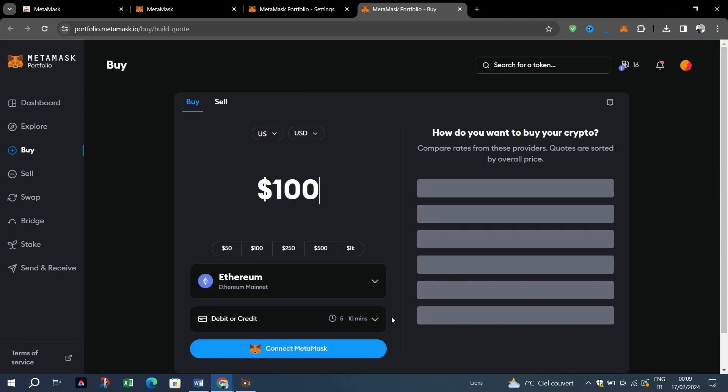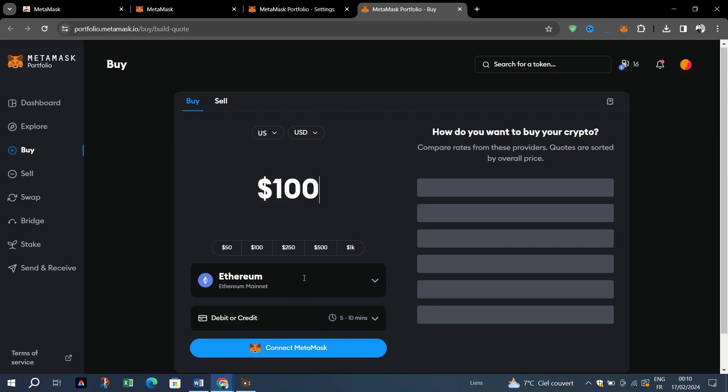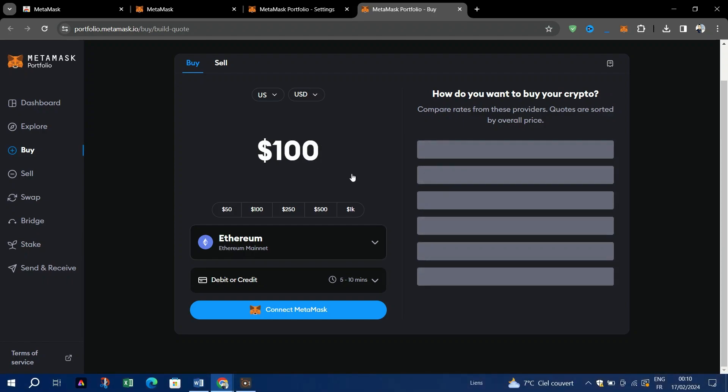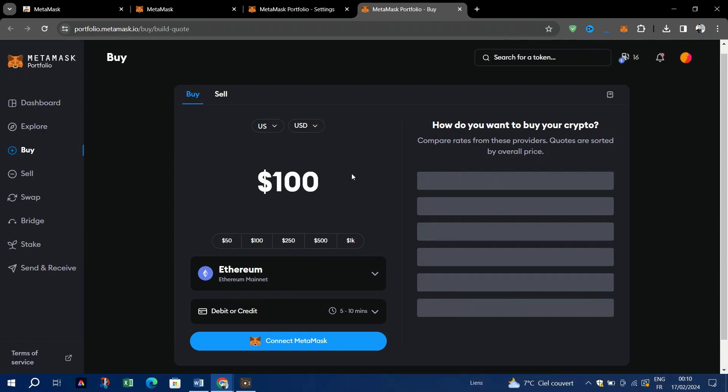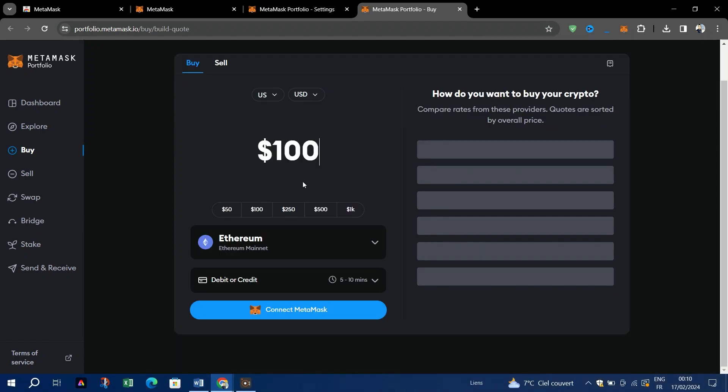On the next screen, select your payment method. You can always adjust this afterward if you change your mind. Choose from Apple Pay, Google Pay, and more. Select the token you want to buy using the field at the top of the screen and input the preferred amount.